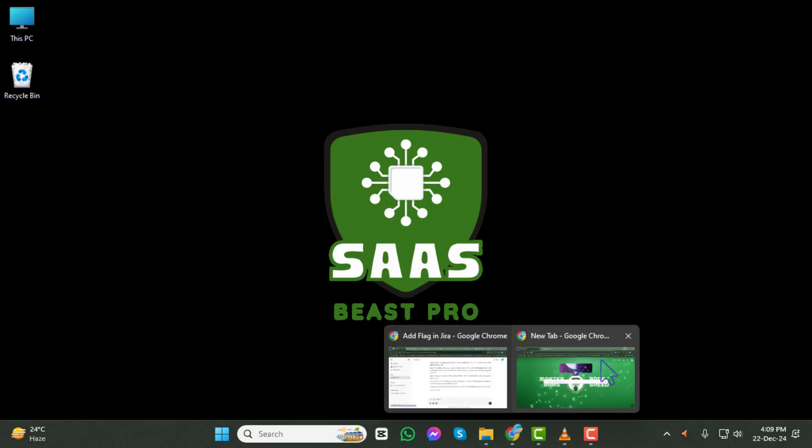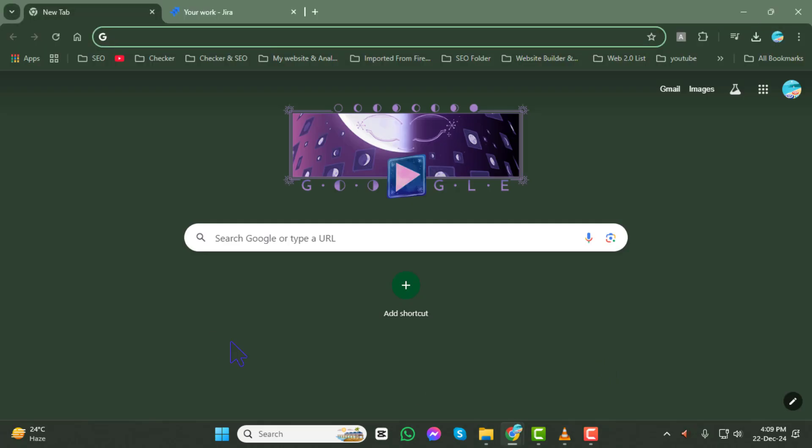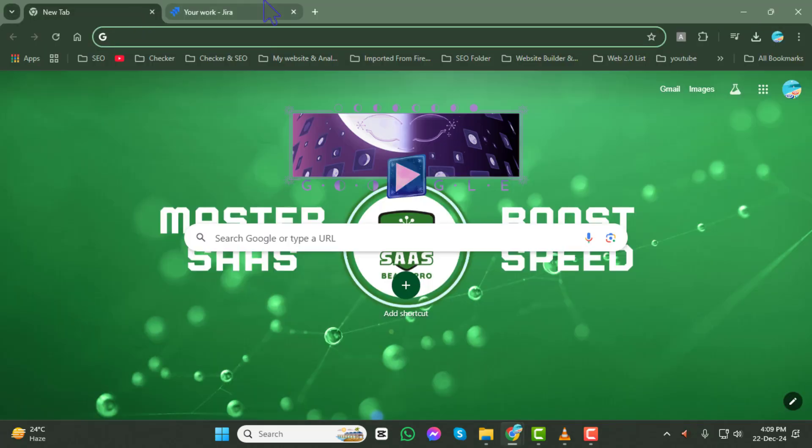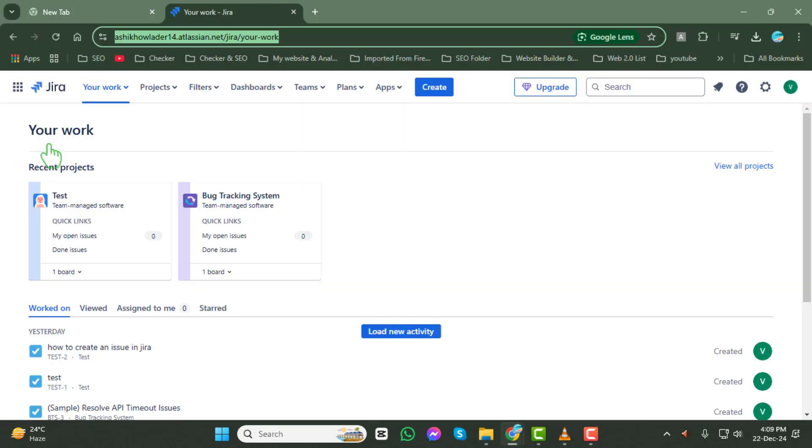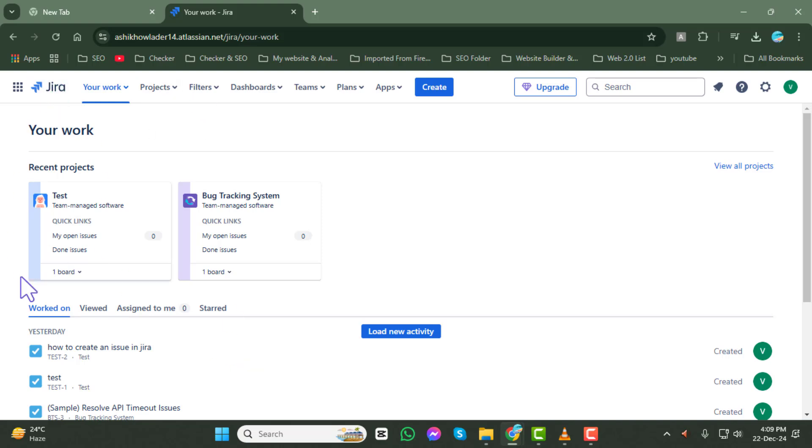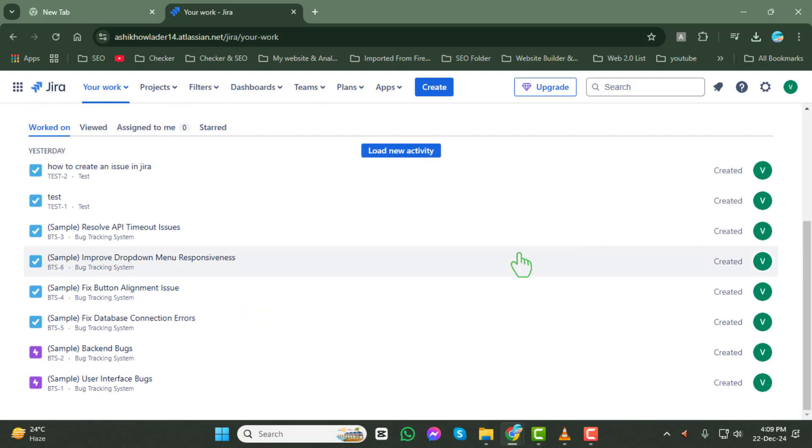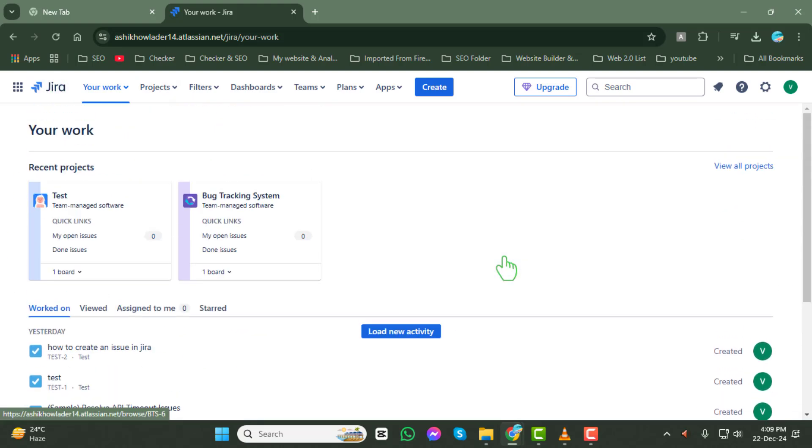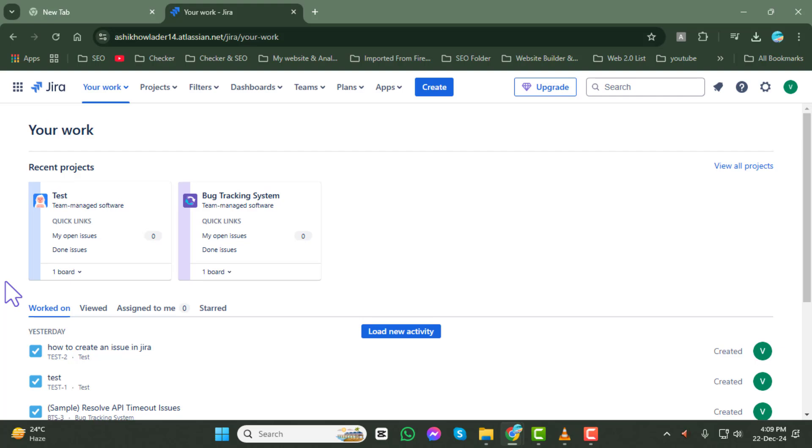Step 1. First, open your browser and navigate to the JIRA website. Once there, log in using your account credentials. Make sure you're entering the correct username and password to access your account successfully.